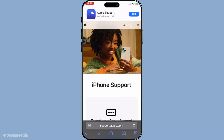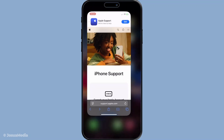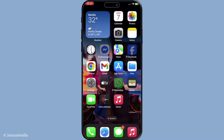And there you have it, several effective strategies to fix that stubborn FaceTime microphone issue. In many instances these steps will have you back to clear, crisp conversations in no time.